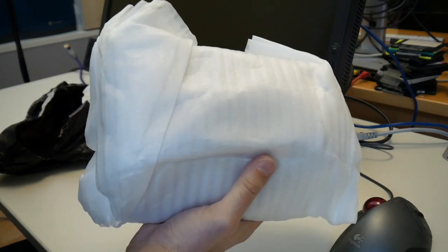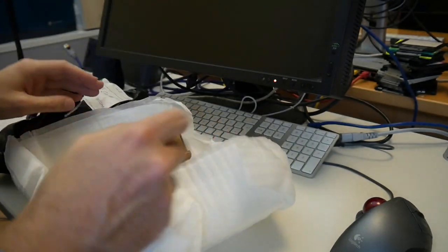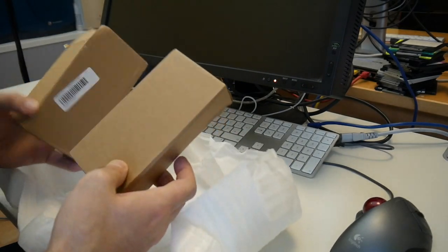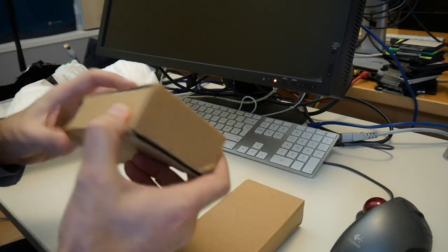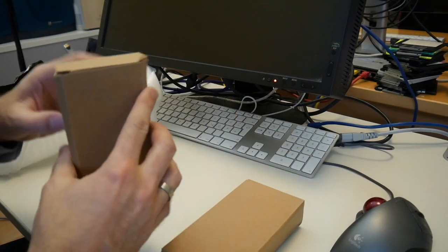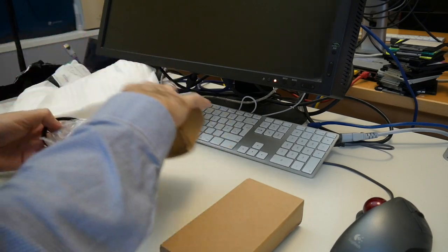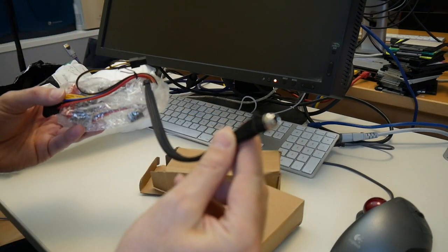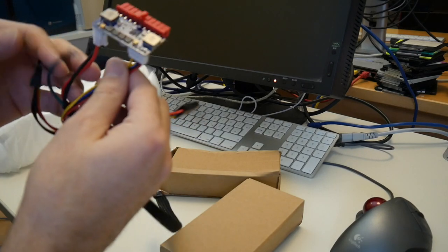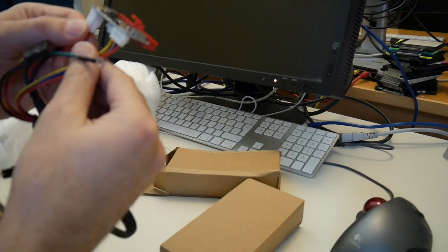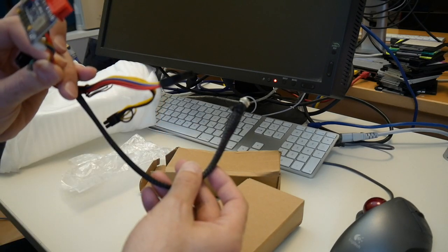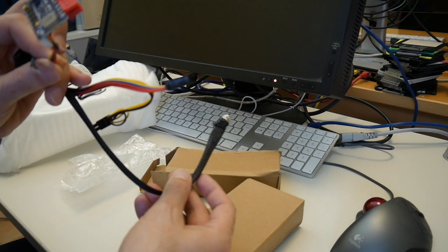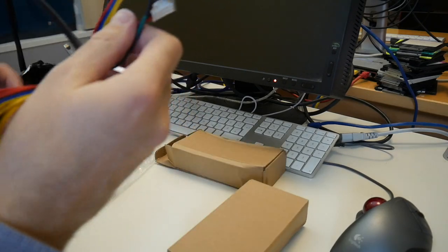I ordered this myself from eBay. These are ATX DC power regulators. Not every one of you may know that these exist. The experts of you, of course, know about these.